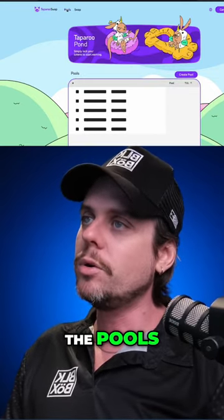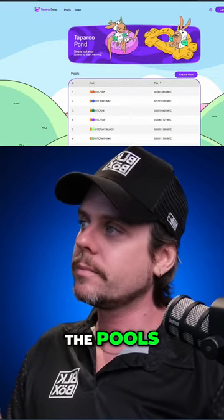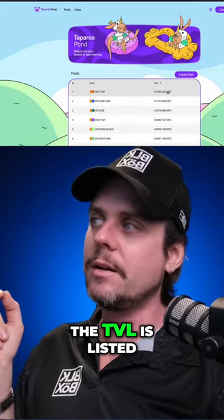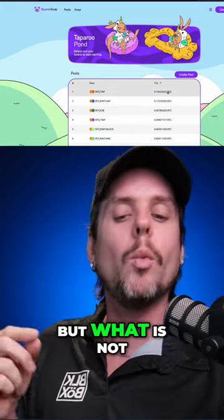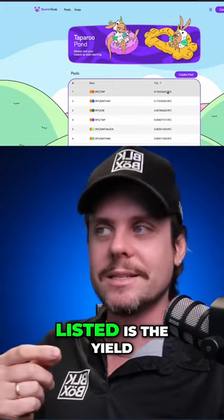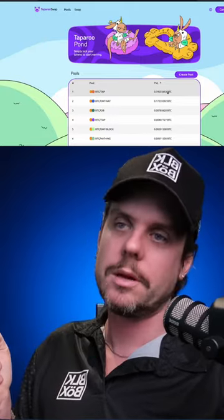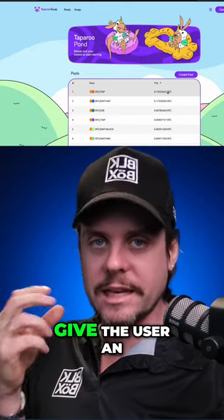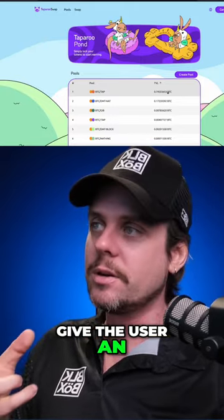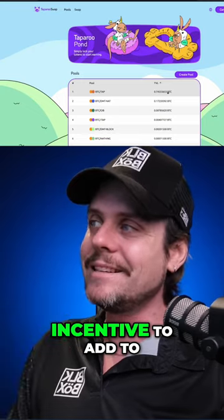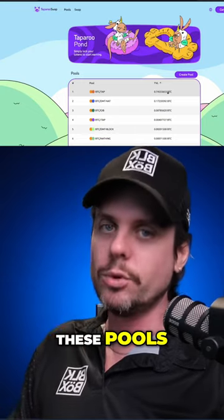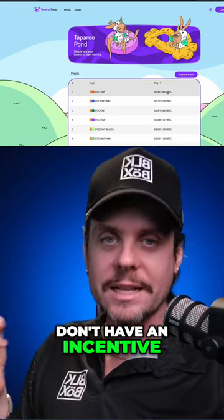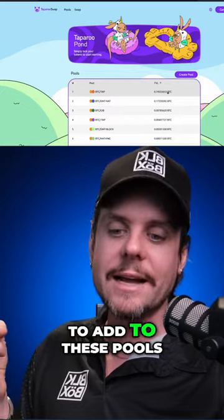The pools are listed, the TVL is listed, but what is not listed is the yield. TaperooSwap needs to give the user an incentive to add to these pools, and right now they don't have an incentive to add to these pools.